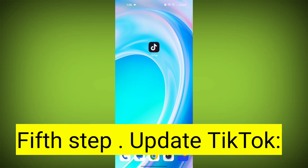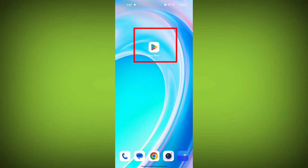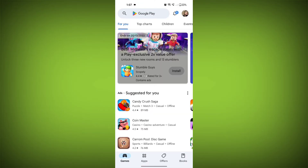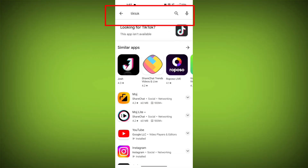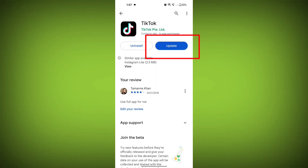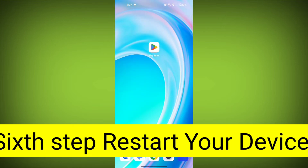Fifth step: Update TikTok. If available, make sure you have the latest version of TikTok installed. To do this, tap on the Play Store or App Store, search for TikTok, check if there is an update, and update it. Check if the problem has been solved.